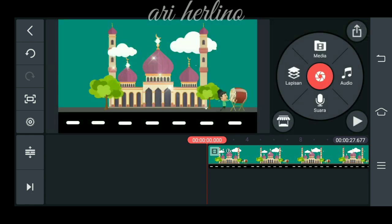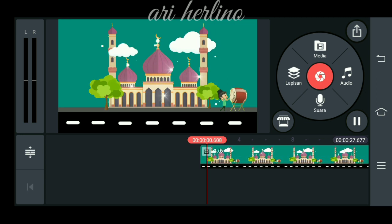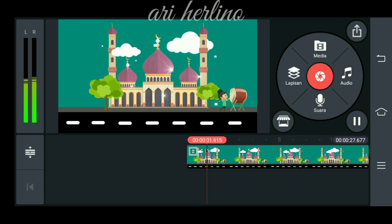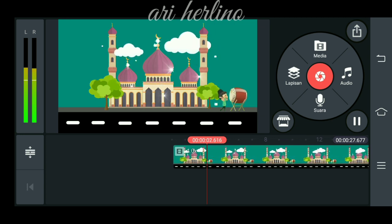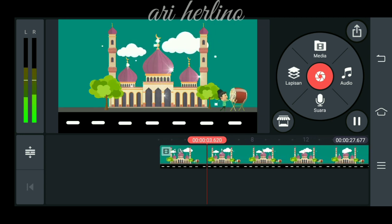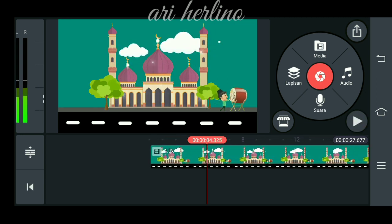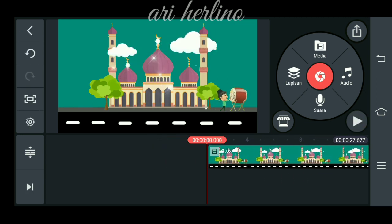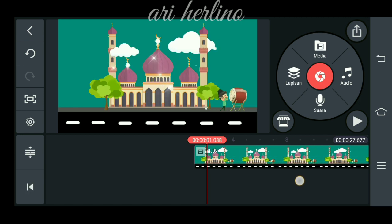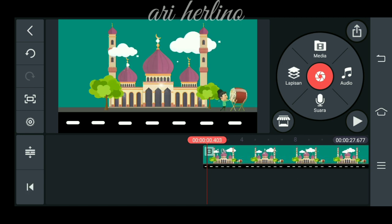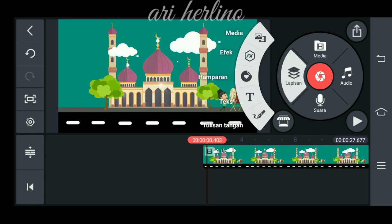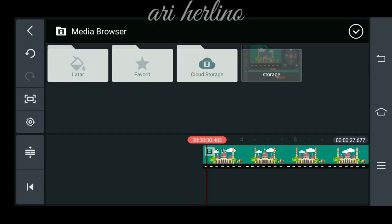Kita checklist, lalu kita putar. Seperti ini ya. Lalu langkah yang selanjutnya kita masuk ke menu lapisan, kita tambahkan media.